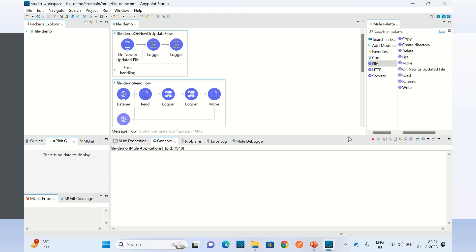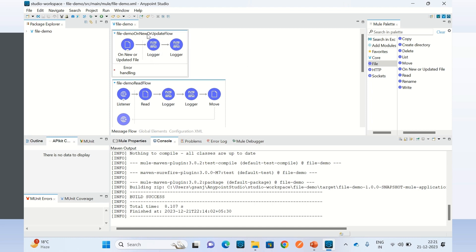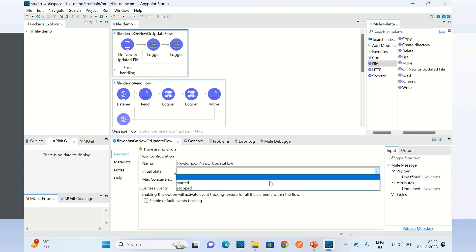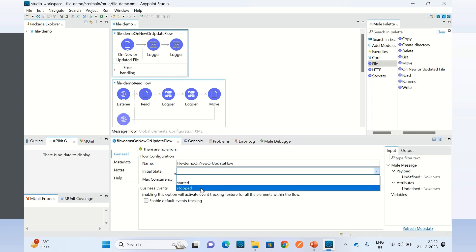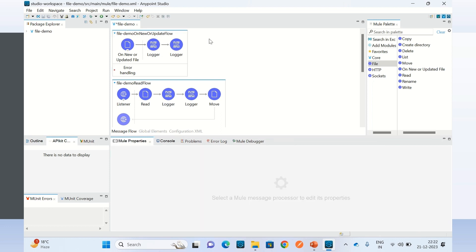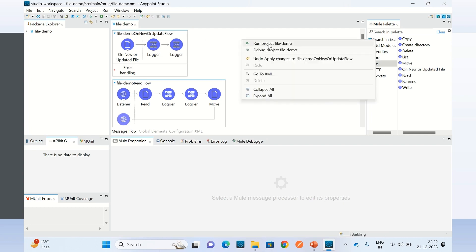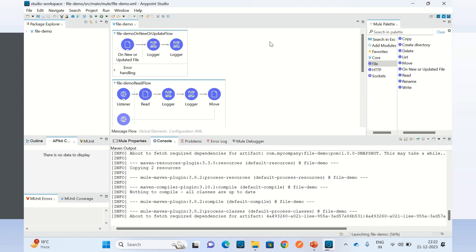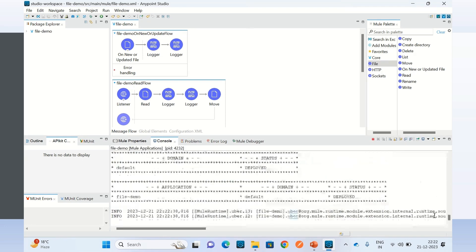I will stop the application. I need to stop the first flow because we are referring to the same source directory. So I am changing its initial state to 'stopped', saving it, and running the application again. The application has been started — let me clear the console.